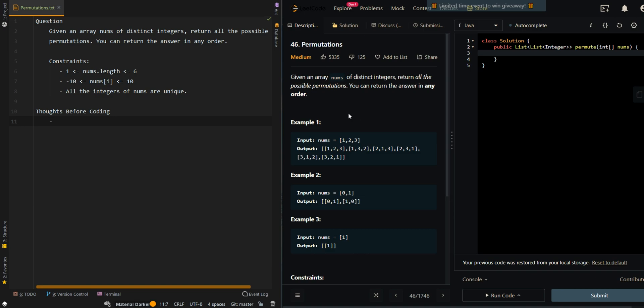In this video, we'll be going over permutations. Given an array nums of distinct integers, return all the possible permutations. You can return the answer in any order.